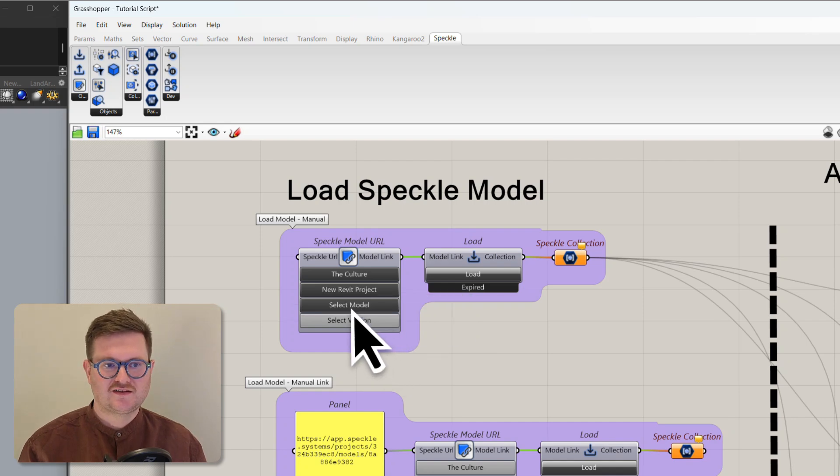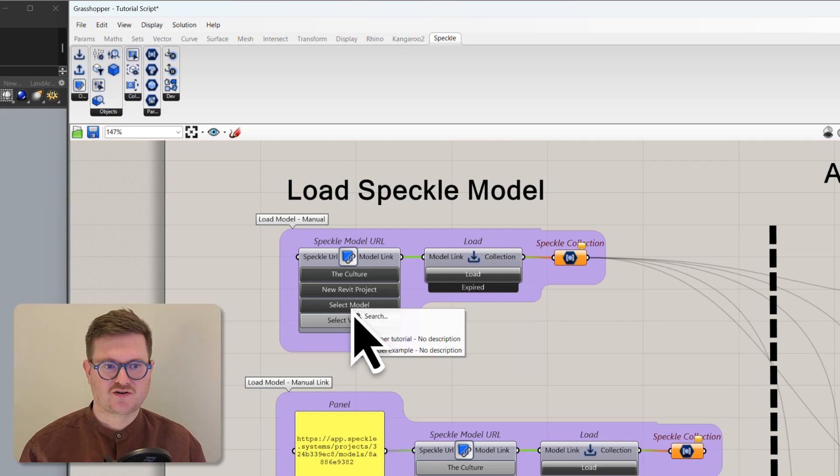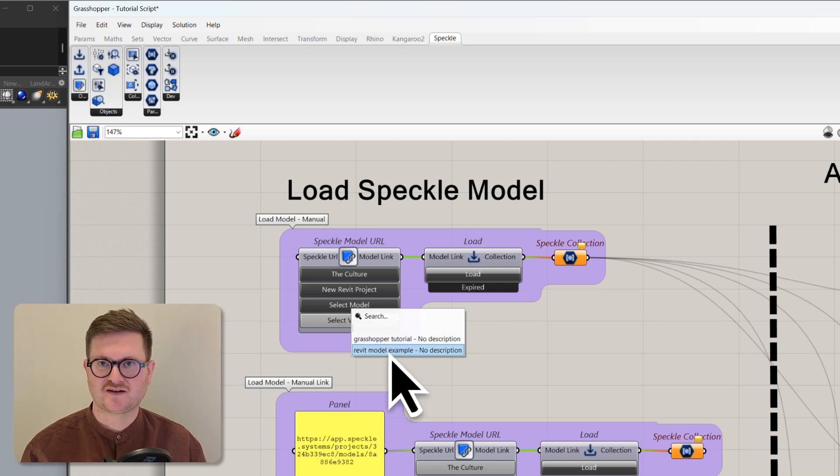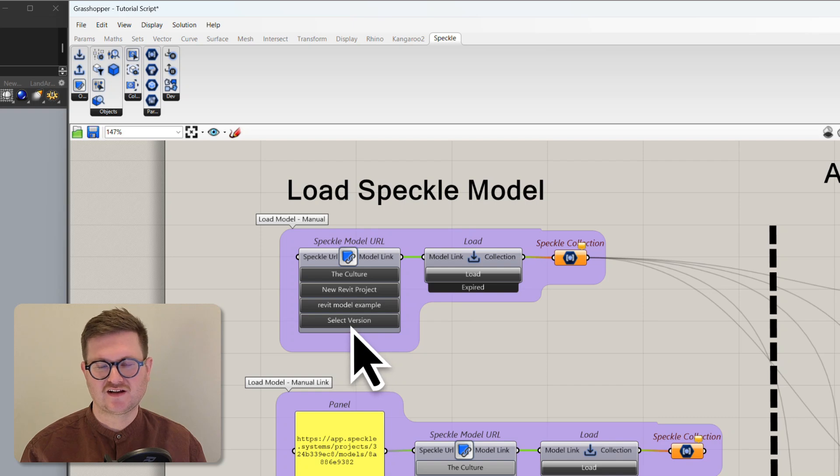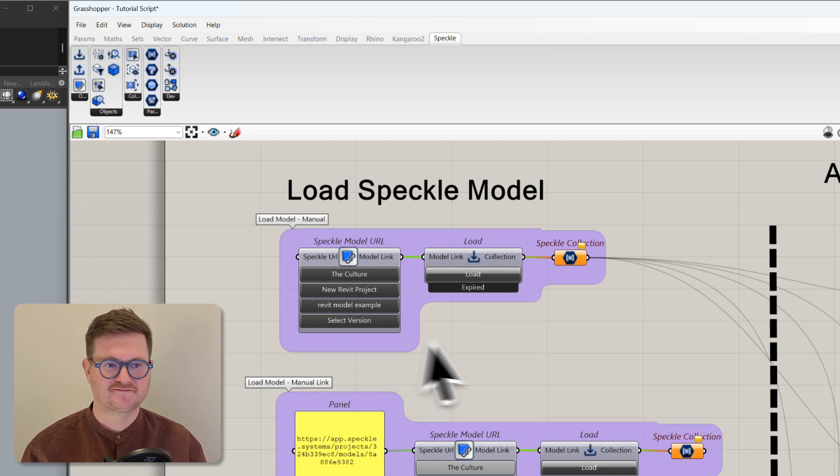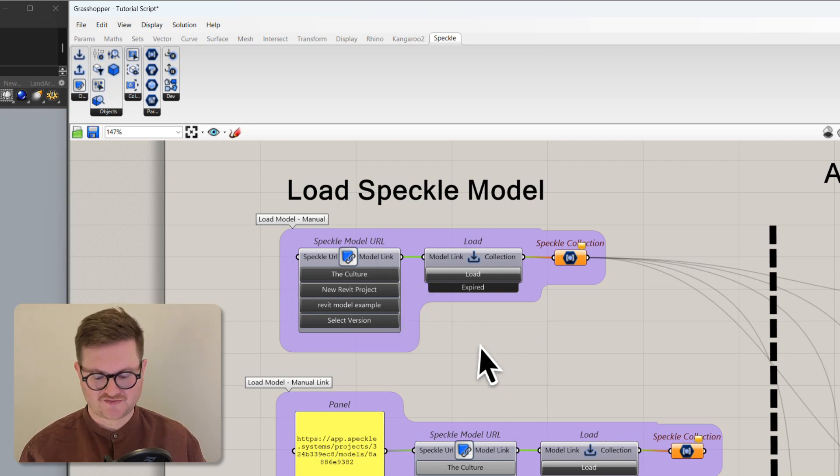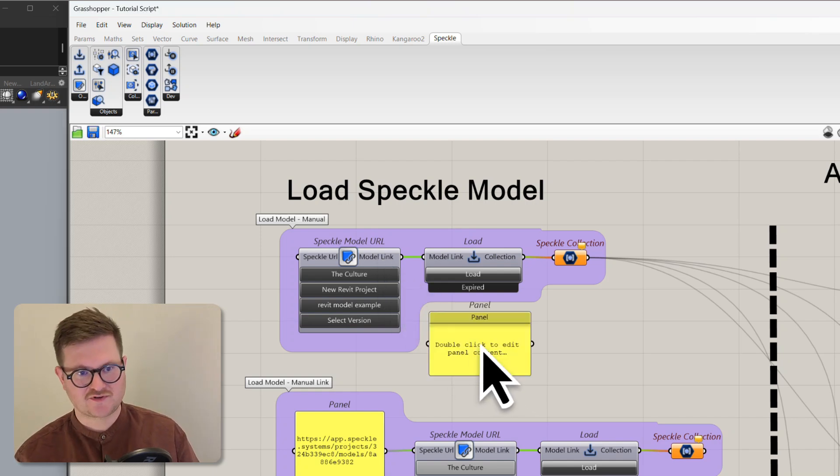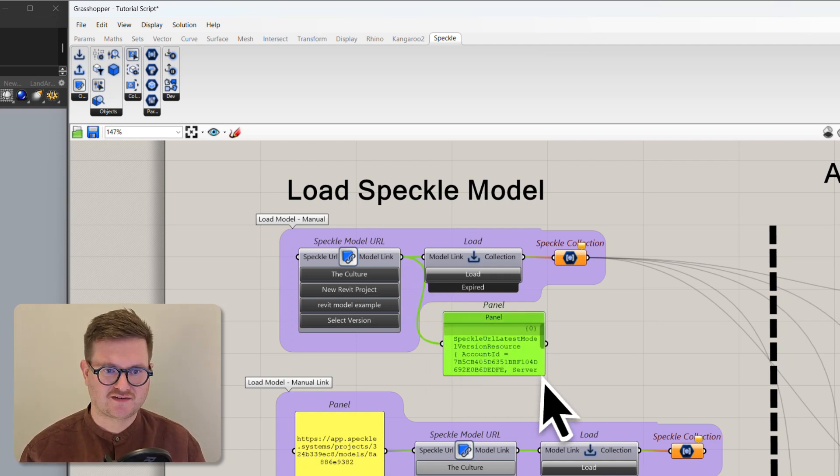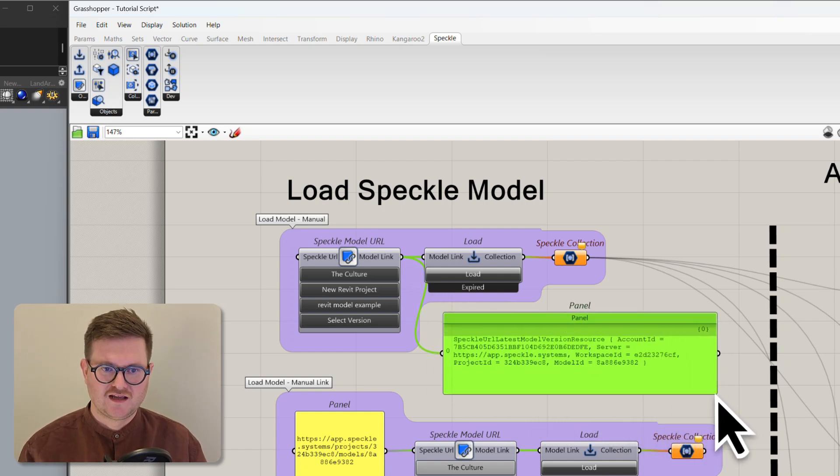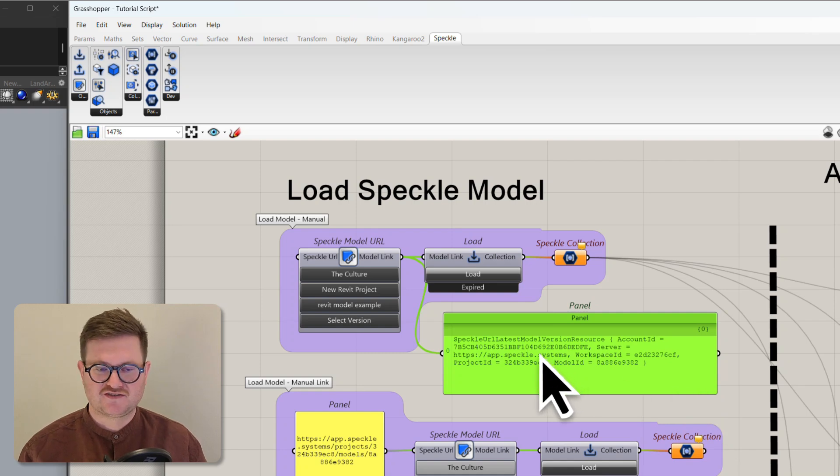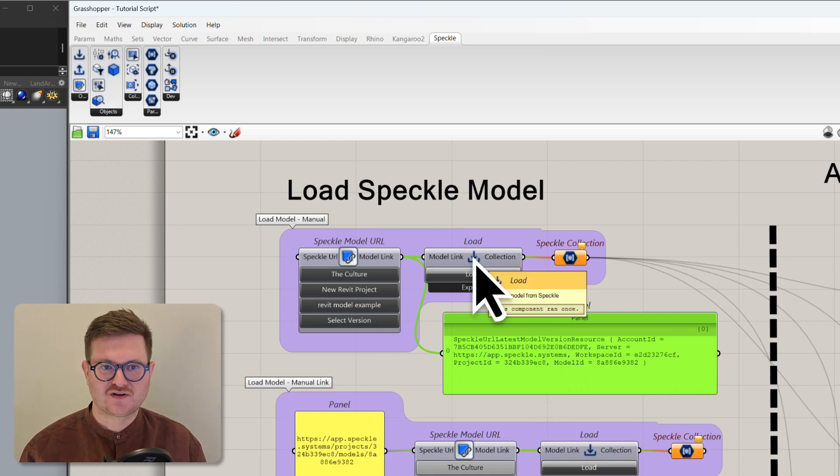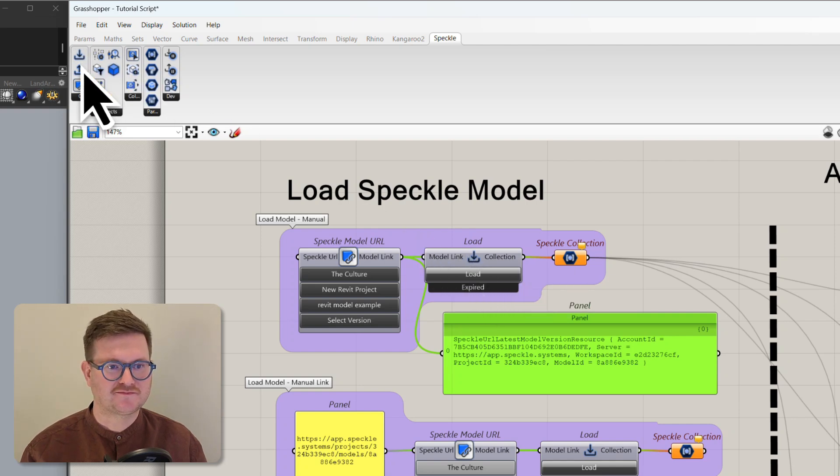And then the third option is it's going to ask for a model. So within that project we have two models but we're just going to click the Revit model example here. And then finally it's going to ask for a version. It defaults to the latest version so we can just click on that. So now we have a model link coming out of this node here. We can have a look at that by connecting this panel. You don't normally have to look at this but it's just to show what's coming out of it. And then we're connecting that to a load node here which you can find in the Speckle panel.